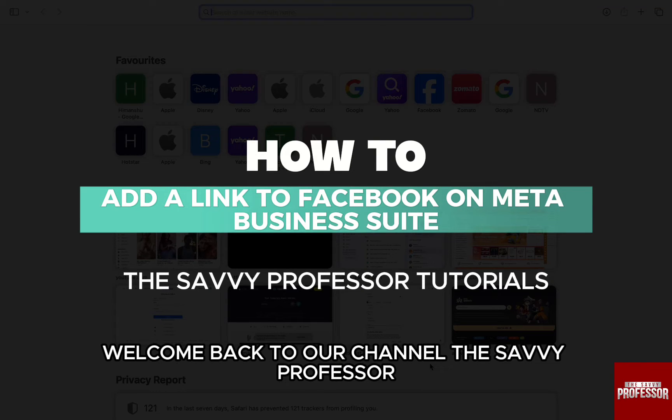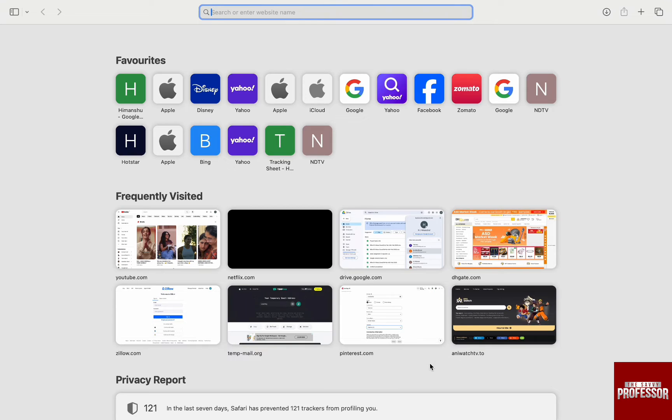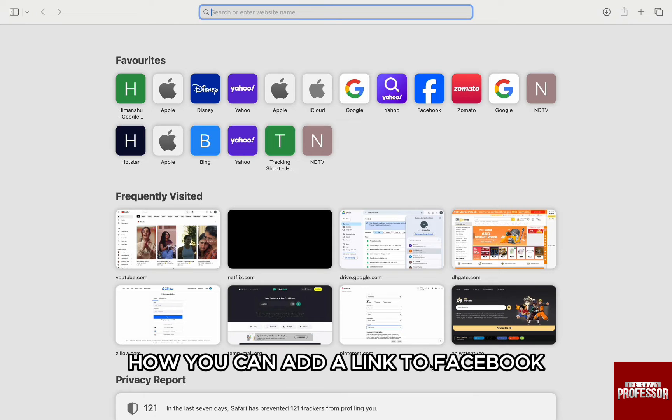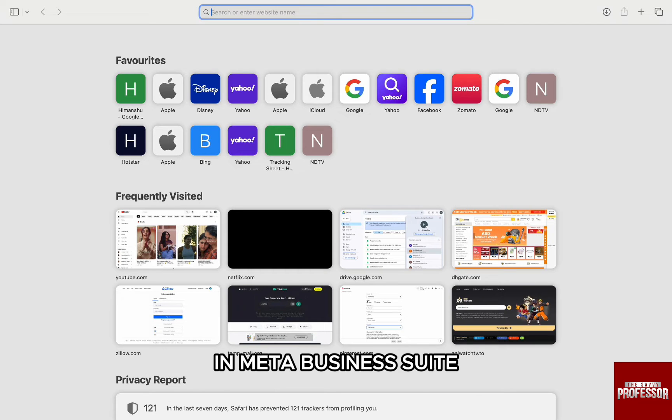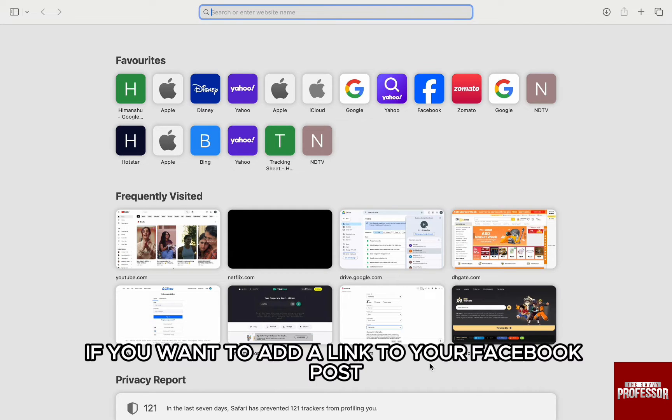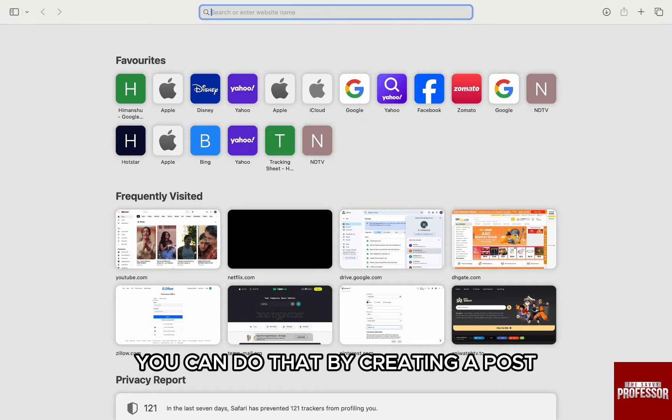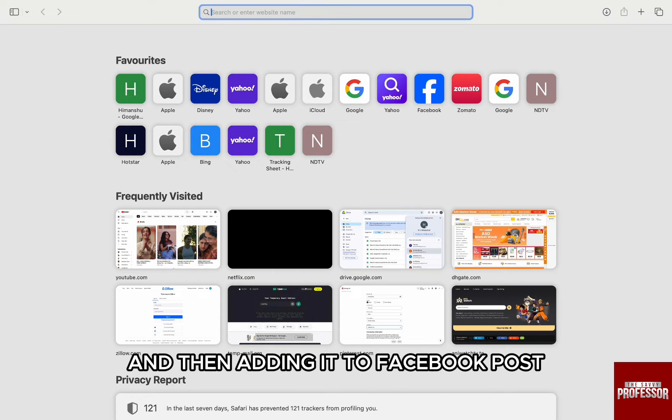Hello everyone, welcome back to the channel The Sevi Professor. In this video, I am going to walk you through how you can add a link to Facebook in Meta Business Suite. If you want to add a link to your Facebook post directly from Meta Business Suite, you can do that by creating a post and then adding it to Facebook post.